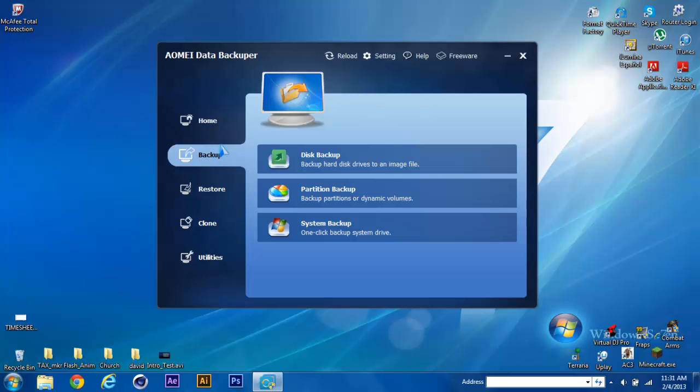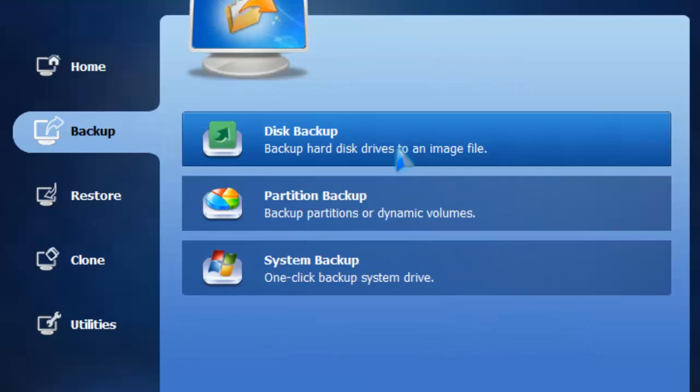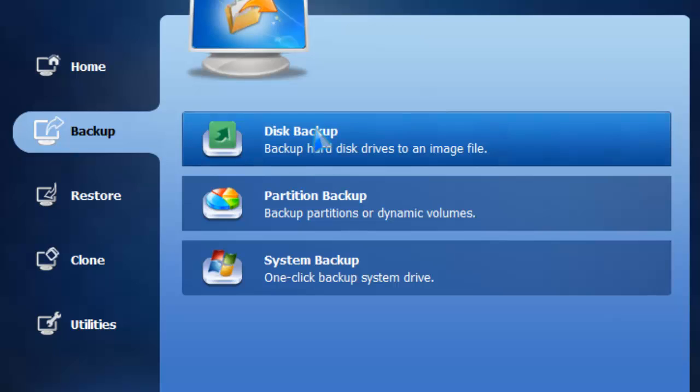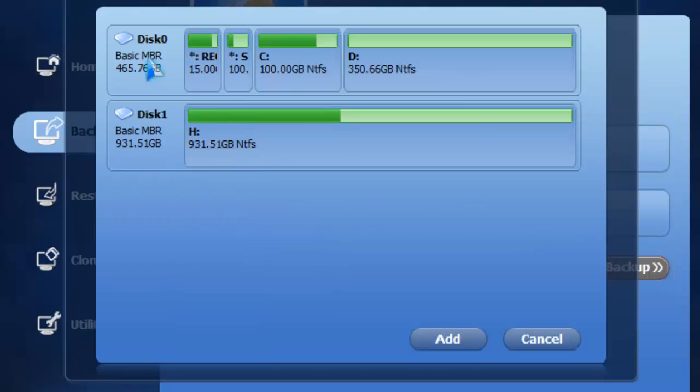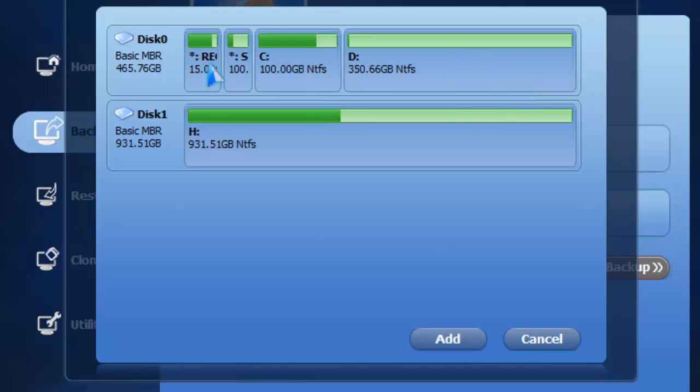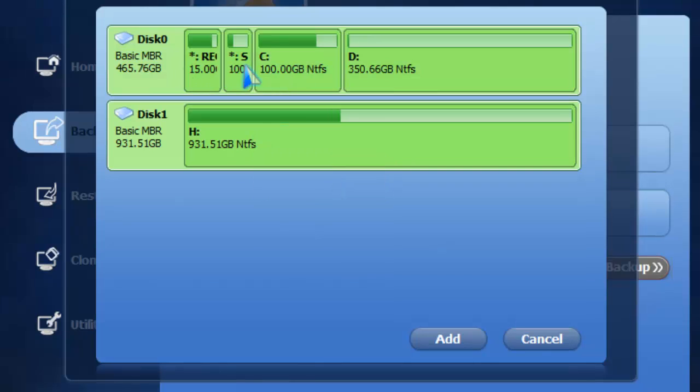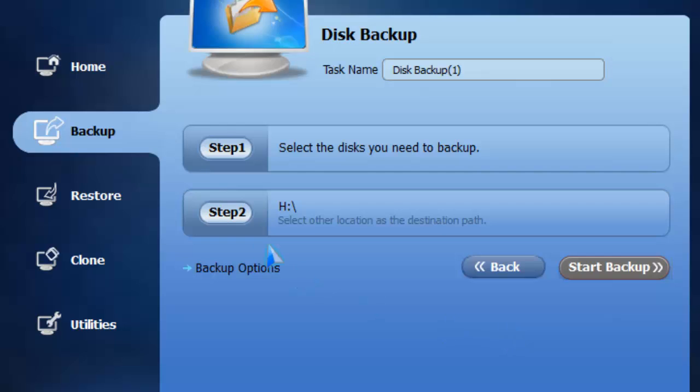When you go on the backup tab, you can choose the whole disk backup, just a part of the disk backup, or make a system backup. The difference is that with disk backup, you choose one full disk like C drive and D drive. I have two disks here. One is my external hard drive, and disk zero is the main drive where the computer runs everything.